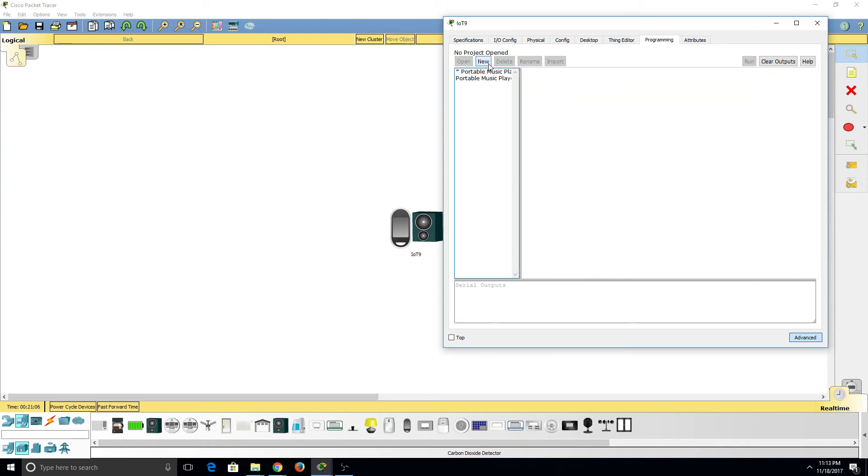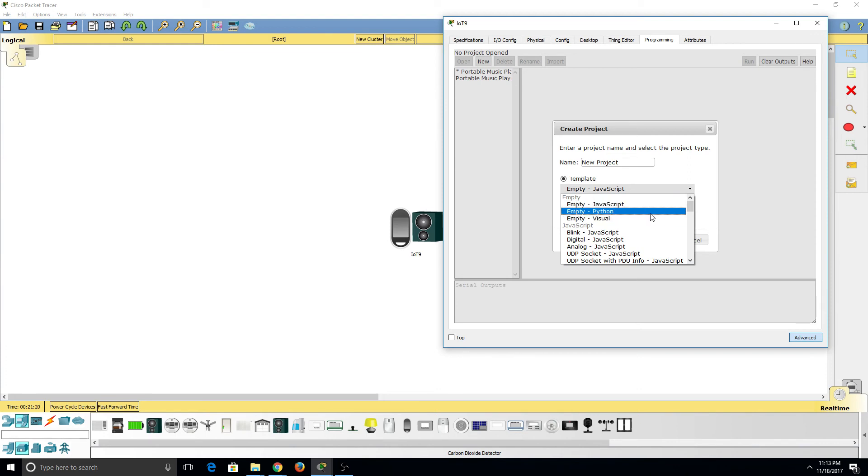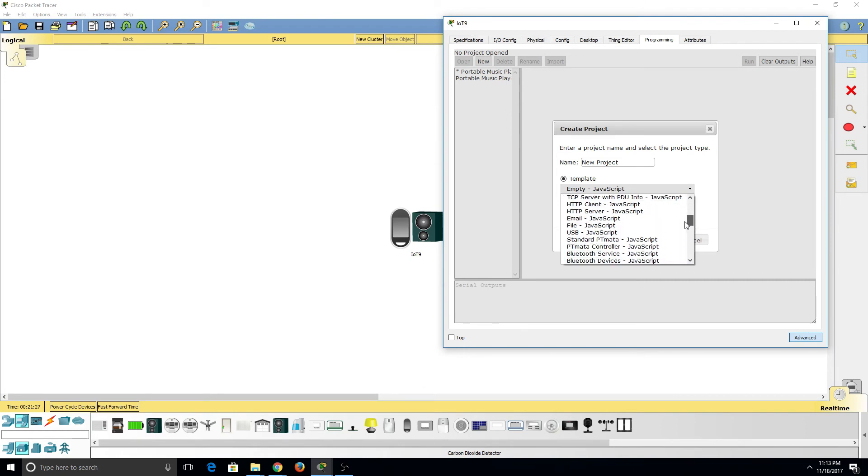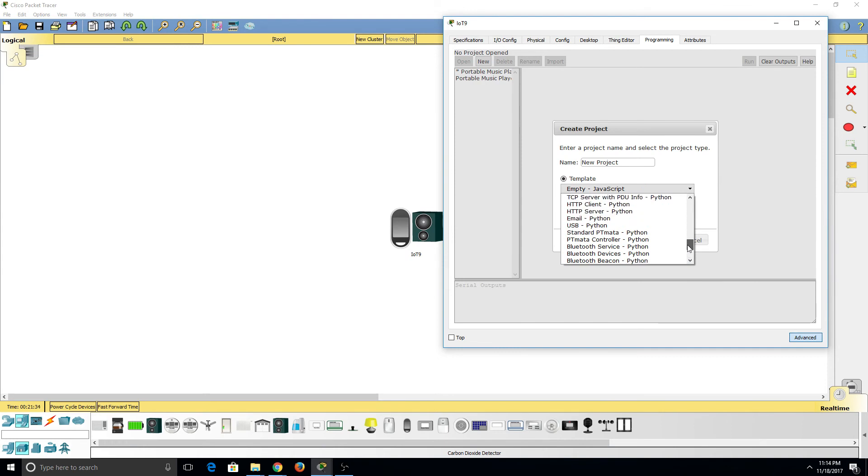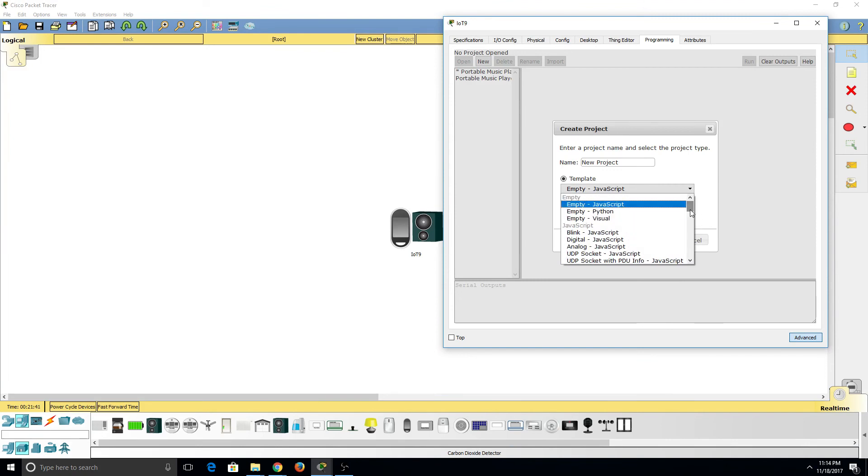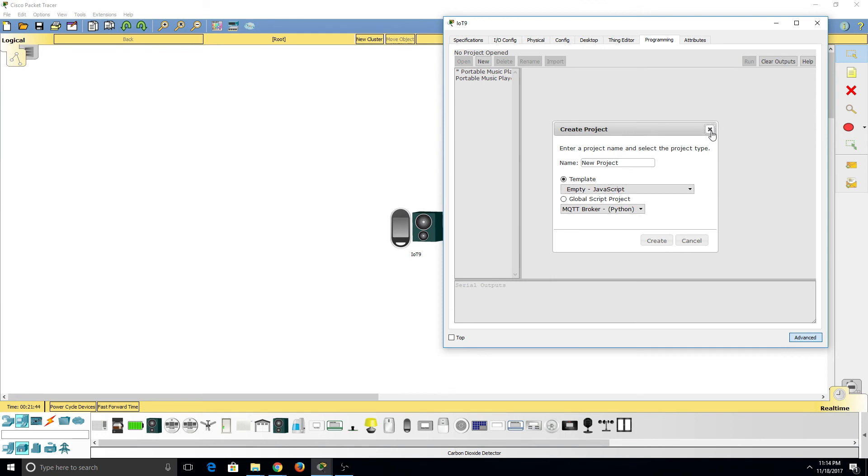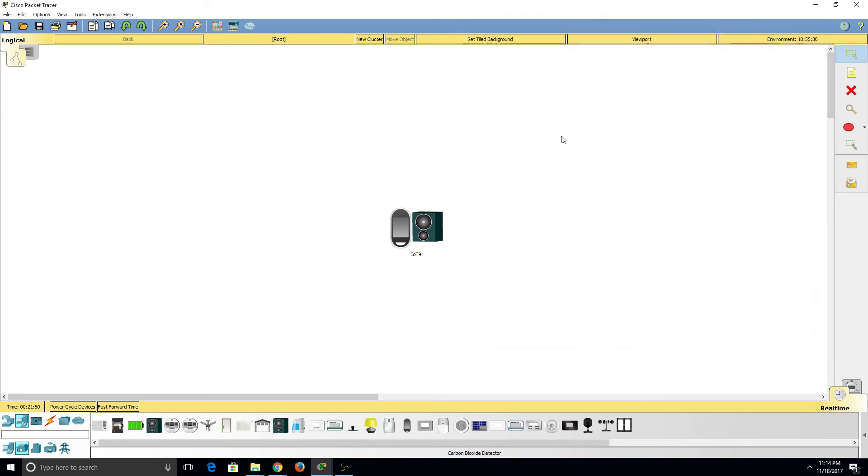I'm going to X out of this though. I'm going to start a new one though. And you can see I can make my own program. I can change the name. These are empty templates for JavaScript, Python, and Visual. These are programming languages. And now if I come down here, we can see all the different programs in Packet Tracer for all these different devices. So these are programs that are pre-written and given to us.